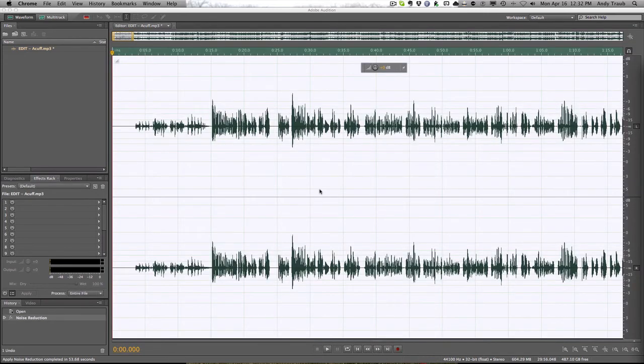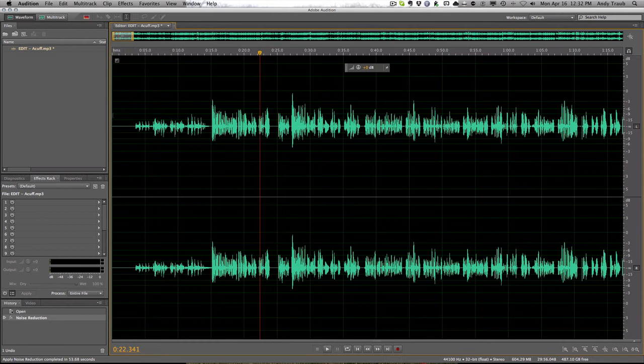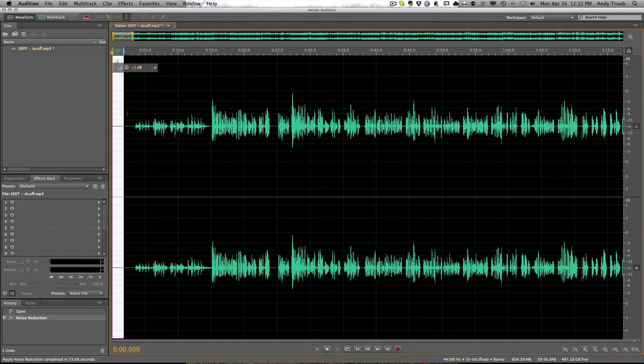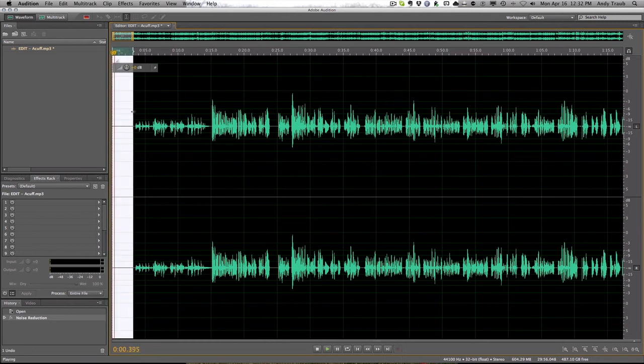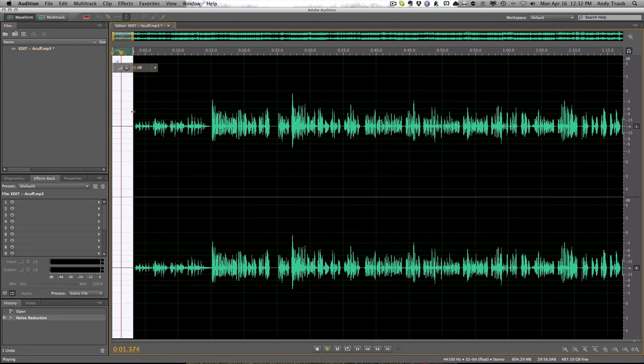So now it's done the noise reduction. I click over here, select this area again and hit space bar to play. And it's completely silent.